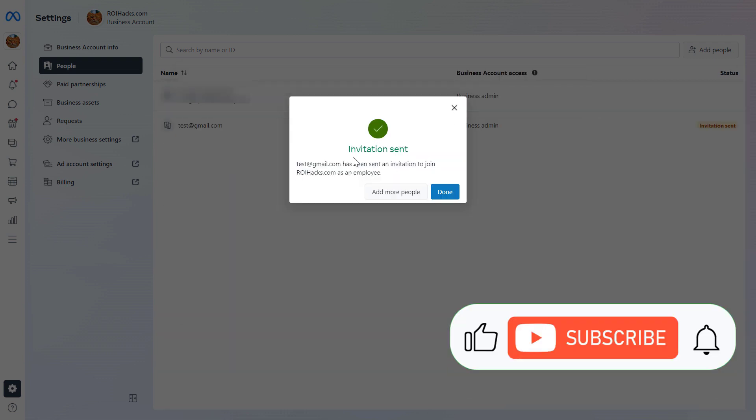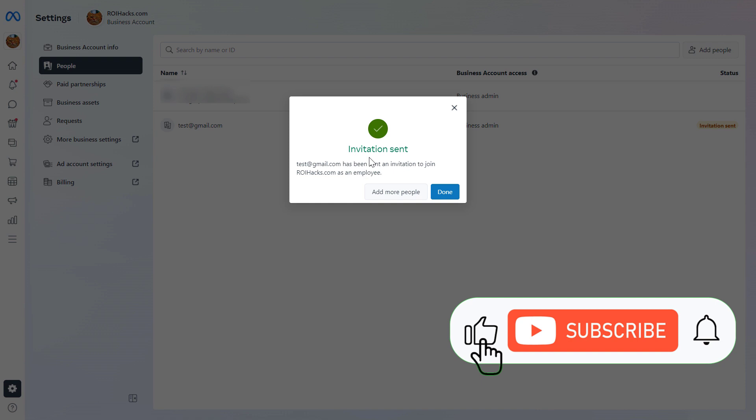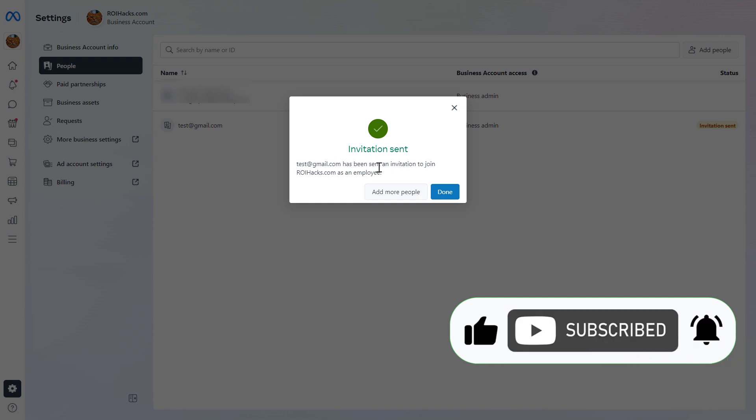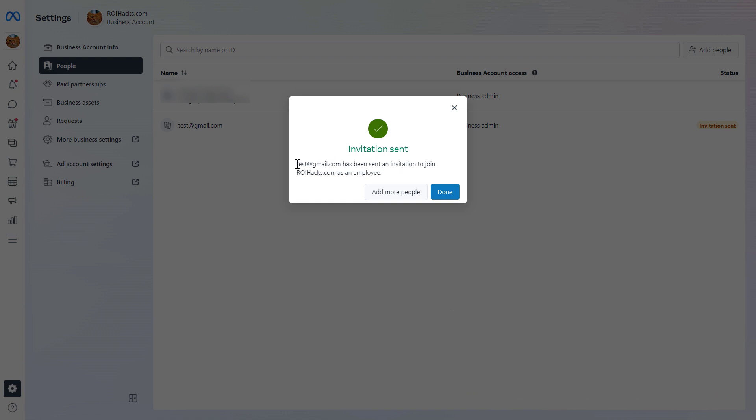And as we can see, as Meta Business Suite says here, Facebook has sent an invitation to this email account, and then this person has to accept the invitation, and then he or she will be able to manage your Instagram business account.